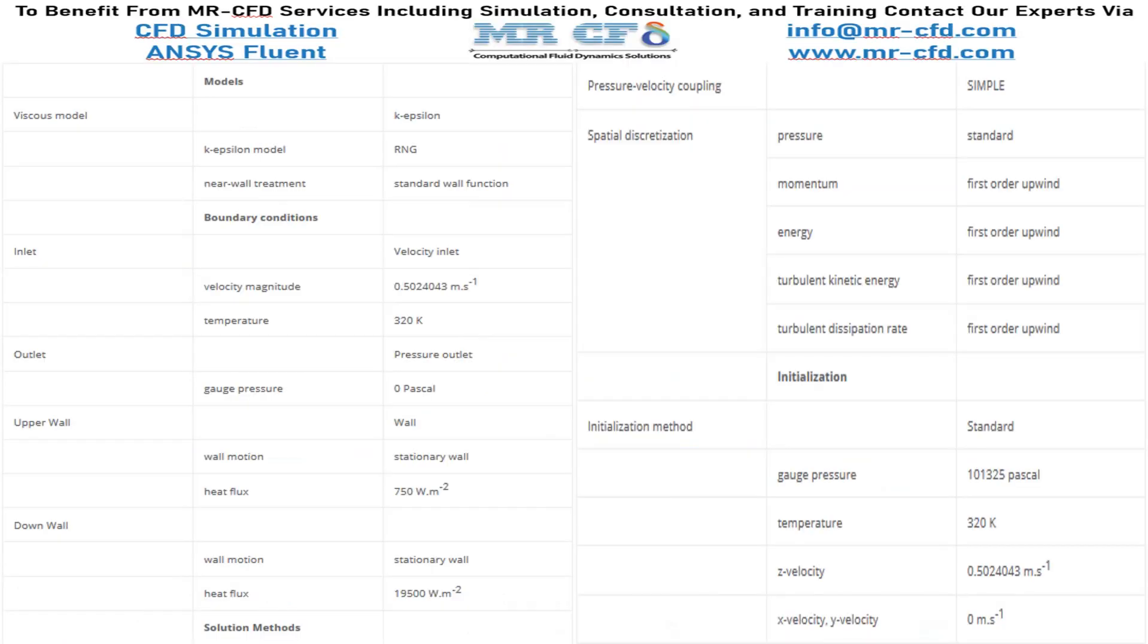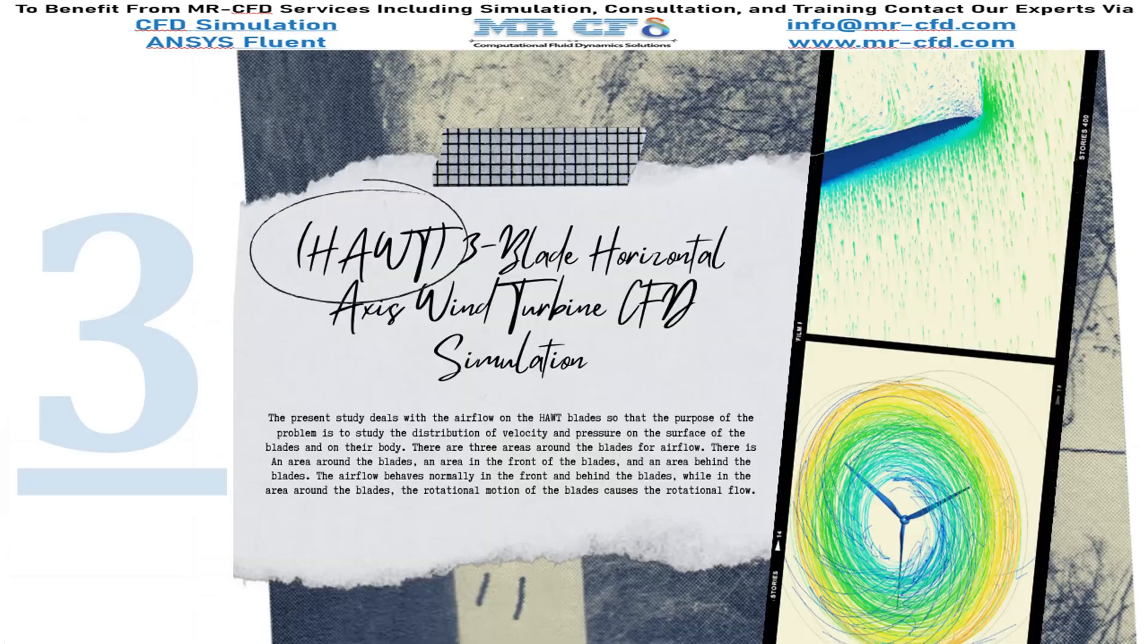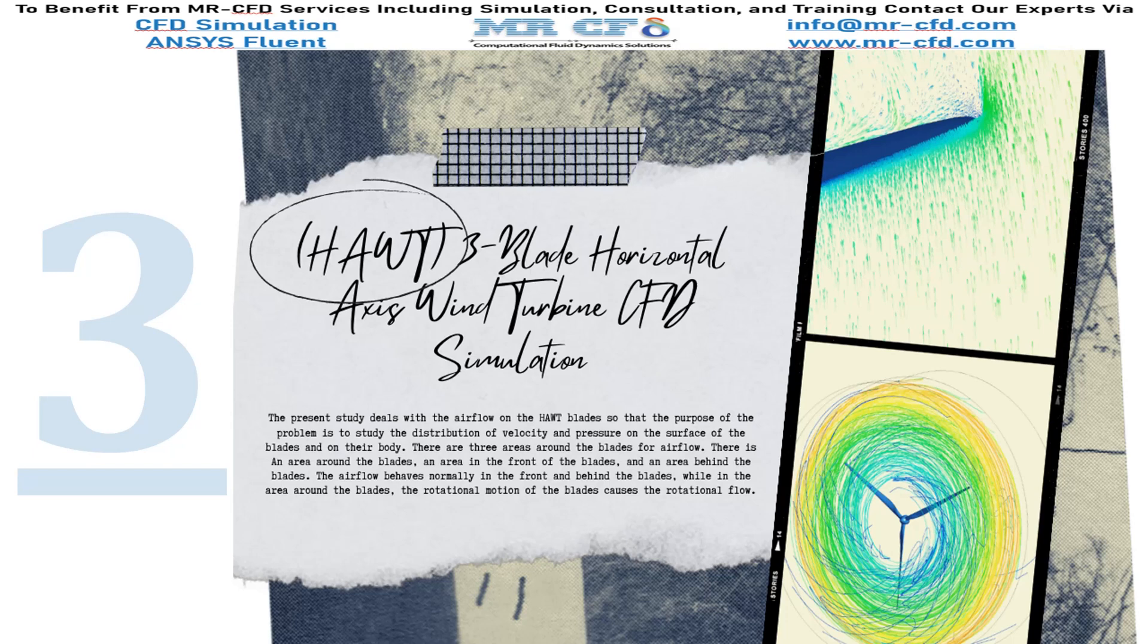Finally, a summary of different settings and setup that we have used in our project is presented to you in the slide. In this project, we are going to simulate a 3-blade horizontal axis wind turbine.